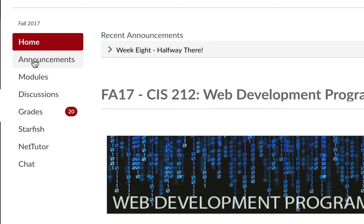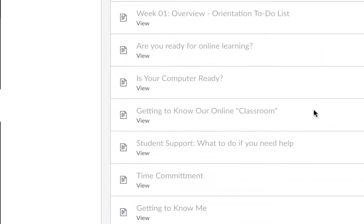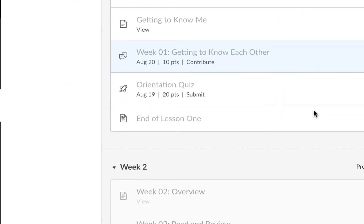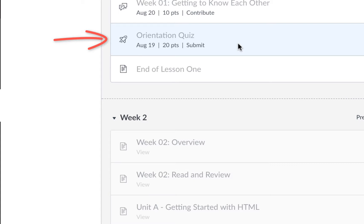Some instructors may have a quizzes link appear on the left where you can go directly into the quizzes. Others may embed all of the assignments and quizzes in the modules. You can identify a quiz by a rocket ship icon on the left. If the quiz is closed and can no longer be taken, it will be light gray and you will be unable to click on it.